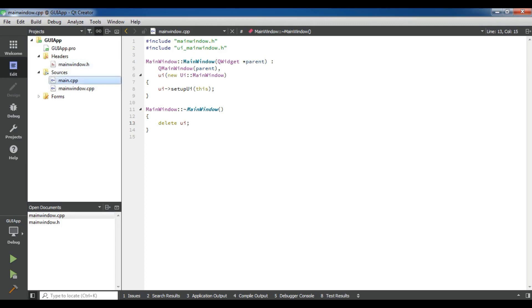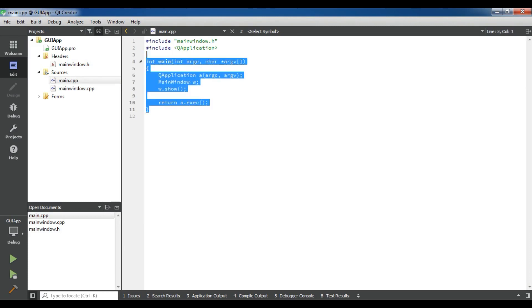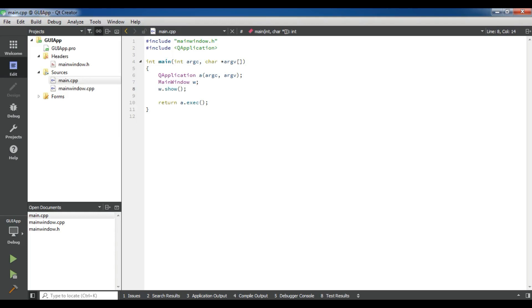And this is our main.cpp. In main.cpp we have included the mainwindow.h and Q application. This is like basic C++ code. It is the same as we have covered in console application, but there is a difference. In here we have an object of main window and we show our window. Now if I run this, let me run this from here.